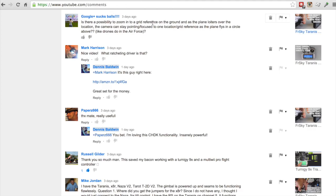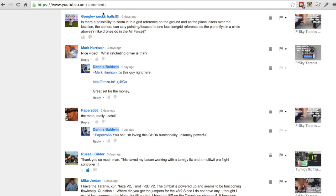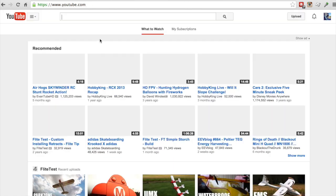This is my comments page — I normally go in here when I have spare time and reply to comments. You can see there's a reply button; I responded to Mark Harrison. Here's one from 'Google Plus Sucks Balls,' which I completely share that opinion, when everything was switched over to this Google Plus format. So there is no reply button here and I'd actually like to respond to that comment.